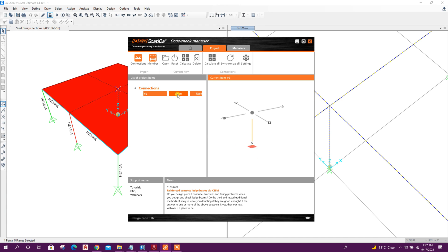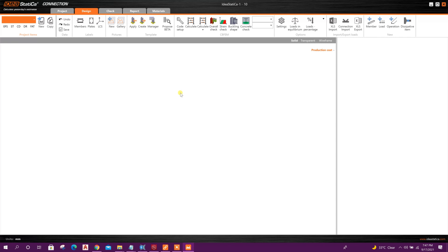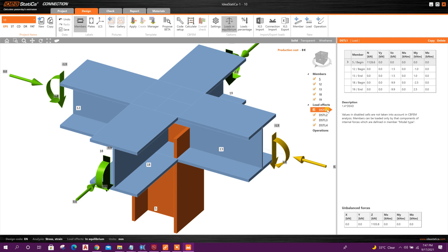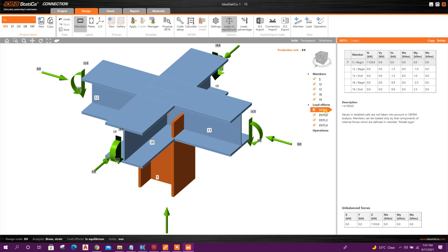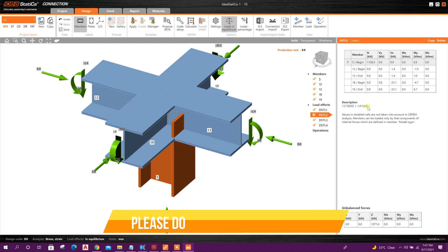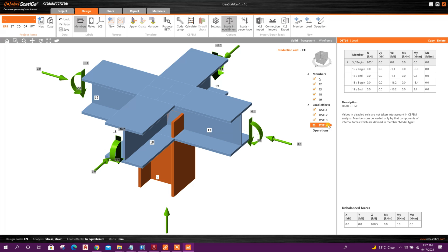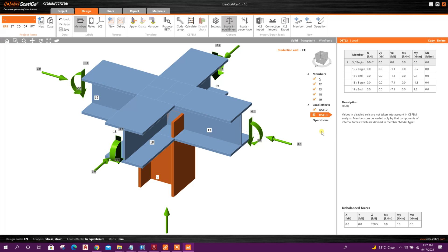Now open option is alive. Click on this. Here we can see the design load combinations imported. First one, 1.4 times dead. We can ignore this load combination. We can continue with this: 1.2 times dead plus 1.6 times live. Here only dead, dead plus live. So we can delete this one because our governing load combination will be this one: 1.2 times dead plus 1.6 times live. Delete this one.